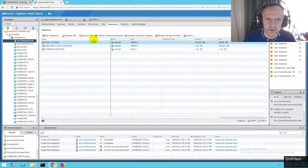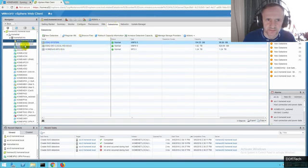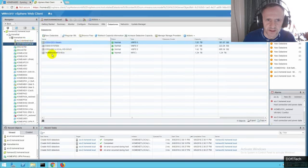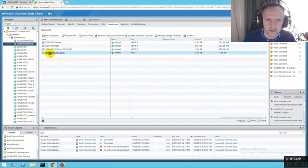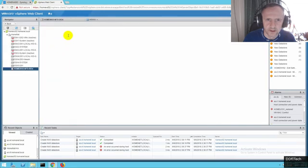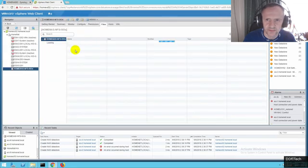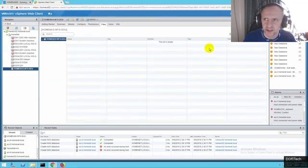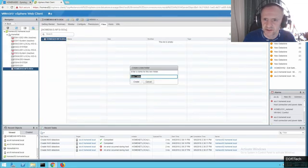We can now just double check on these hosts. You can see the datastores. You can see the ISO on there. You can see the ISOs on there.